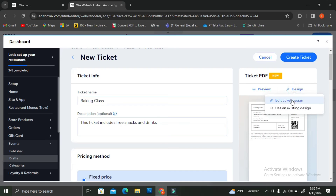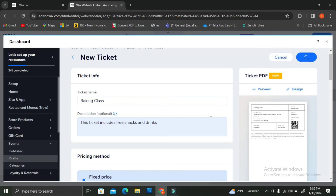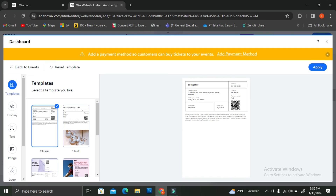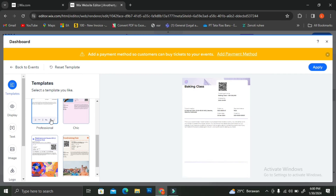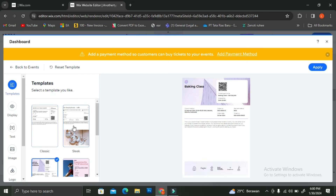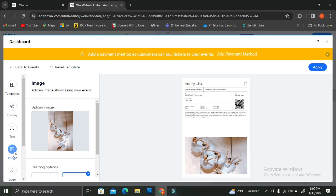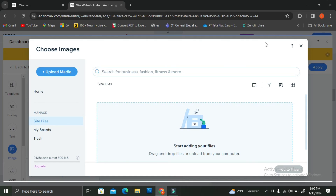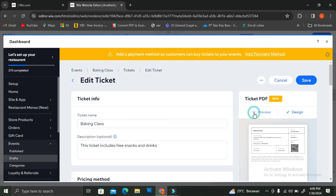Once I'm done inputting all the necessary information, I'll save it and start designing my ticket. These are the ticket templates you can choose from — there's the default basic one, a sleek design, and other designs if you scroll down on the left menu. Some tickets have pictures on them, while the classic default one is a blank page without pictures. If you choose one with pictures, you can swap in your own event images. I'm going to go ahead and use the classic one.